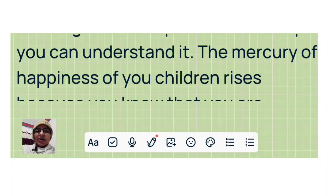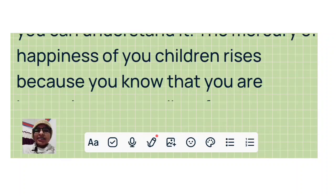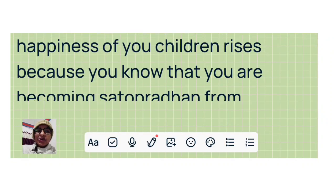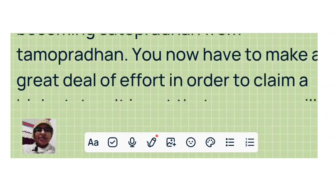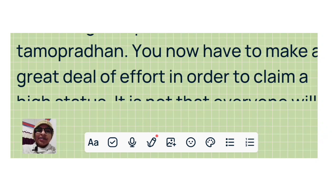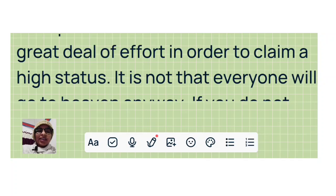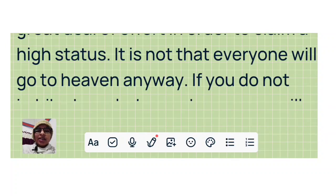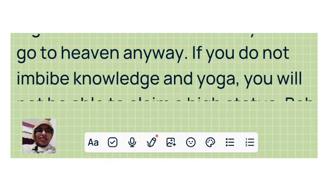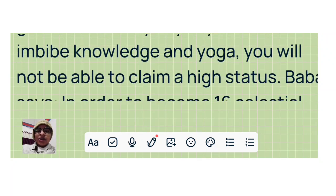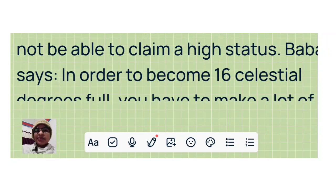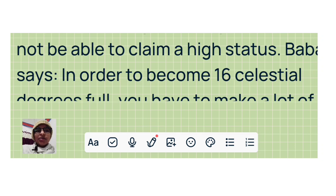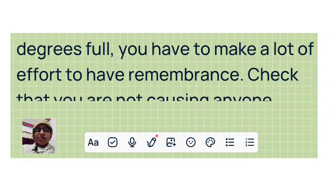The mercury of happiness of you children rises because you know that you are becoming satopradhan from tamopradhan. You now have to make a great deal of effort in order to claim a high status. It is not that everyone will go to heaven anyway. If you do not imbibe knowledge and yoga, you will not be able to claim a high status. Baba says: In order to become 16 celestial degrees full, you have to make a lot of effort to have remembrance.